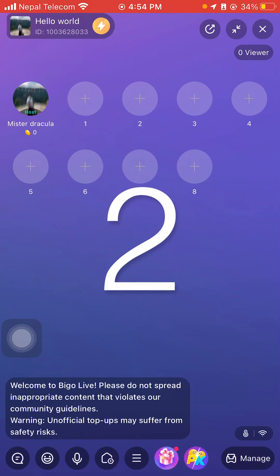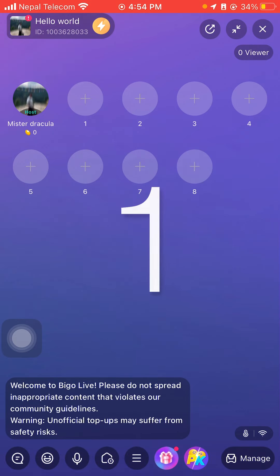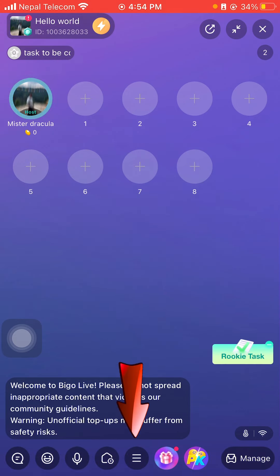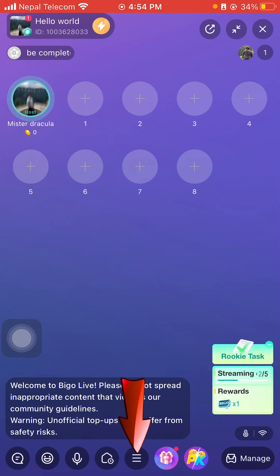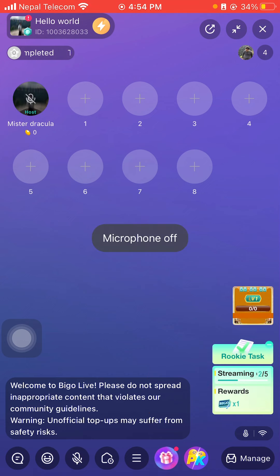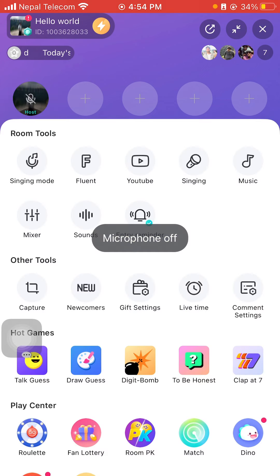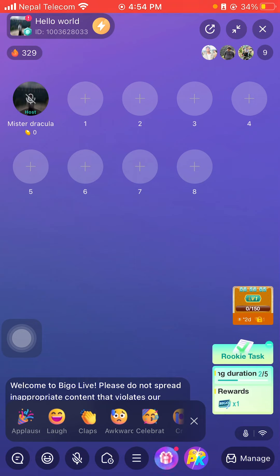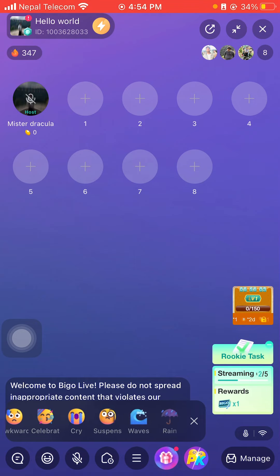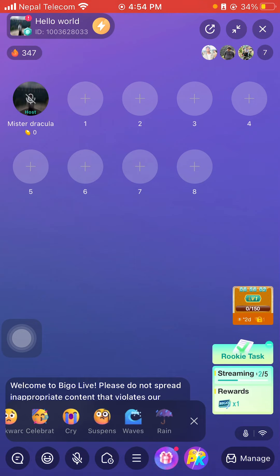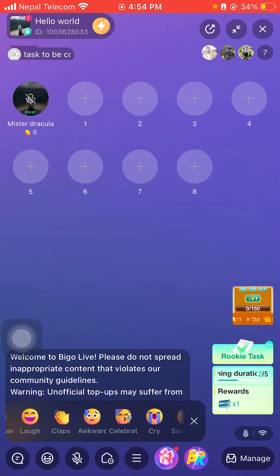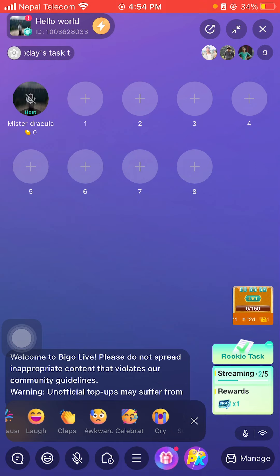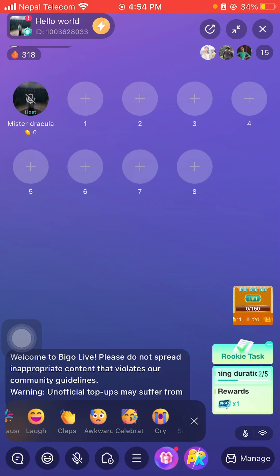Once you are on the live app, all you gotta do is click on this three line which is on the bottom of your screen and click on sounds. Now you can use any of the emotes right here and it will generate sound. That's how you can have a system sound in Bigo Live. It's simple and easy.